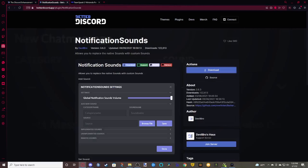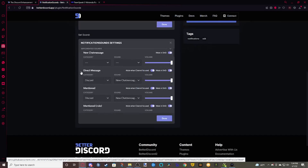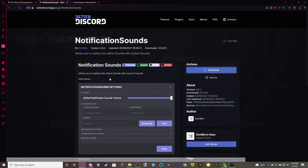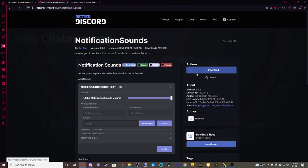You're going to go to betterdiscord.app/plugin/notificationsounds. All the links I use in the video will be down in the description below so you can find them there. This is the plugin that's going to make everything possible. Once you're here, just click on Download and it'll be in your downloads folder.